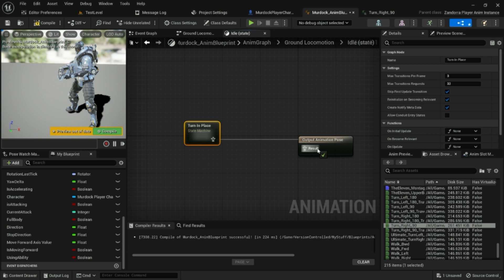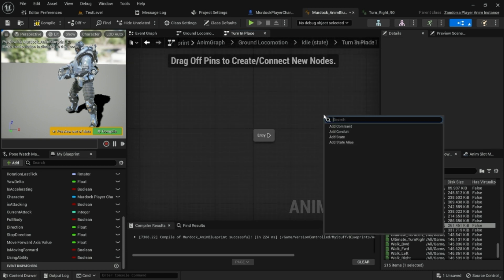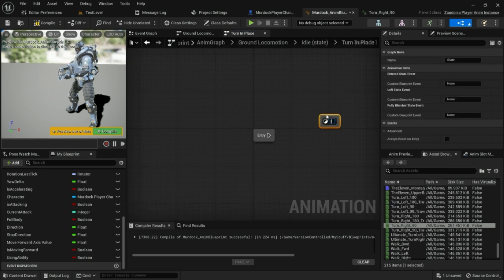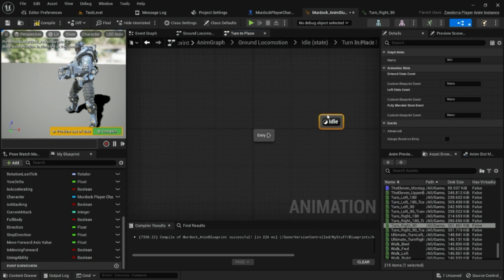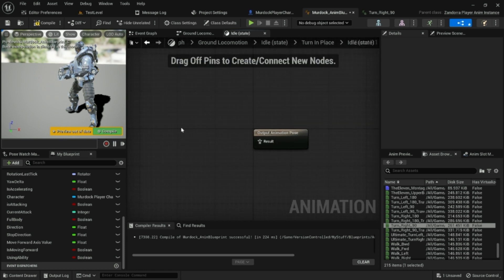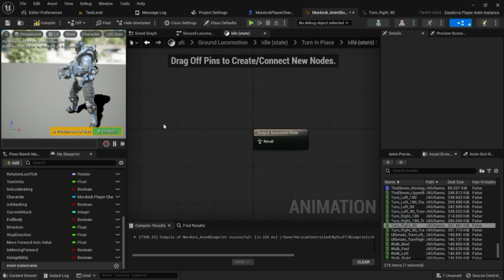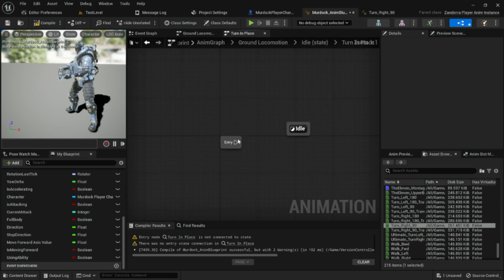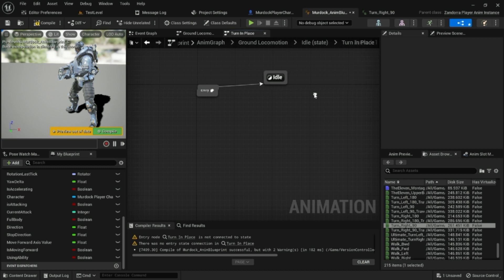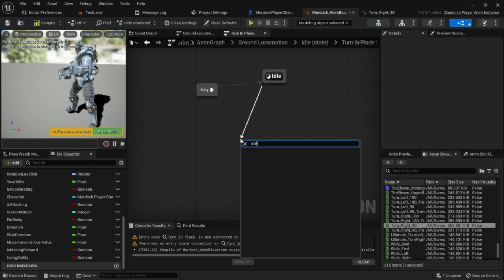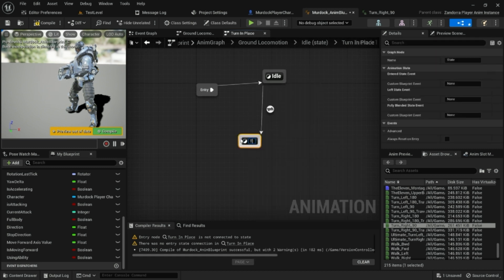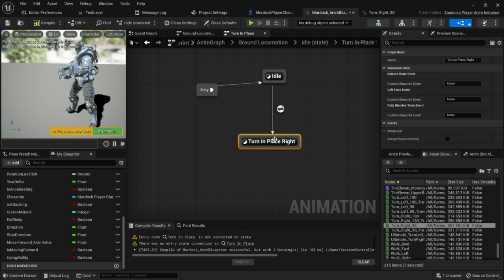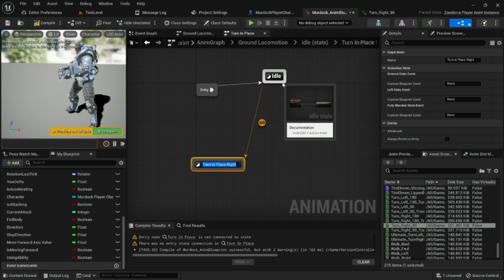Plug that in. In the Turn In Place state machine, we're going to have three states. One's called idle — go ahead and put the idle animation there. Then we have a state for Turn In Place Right and a state for Turn In Place Left.